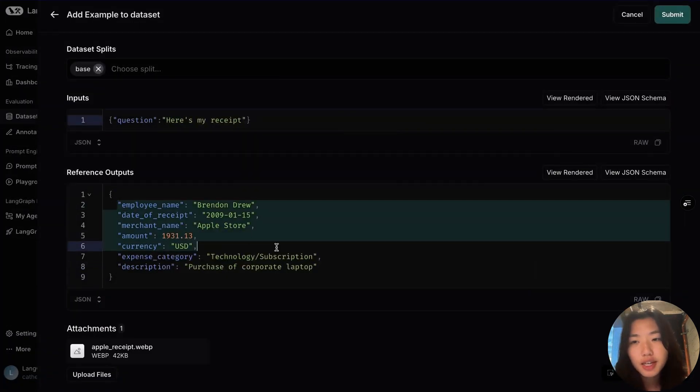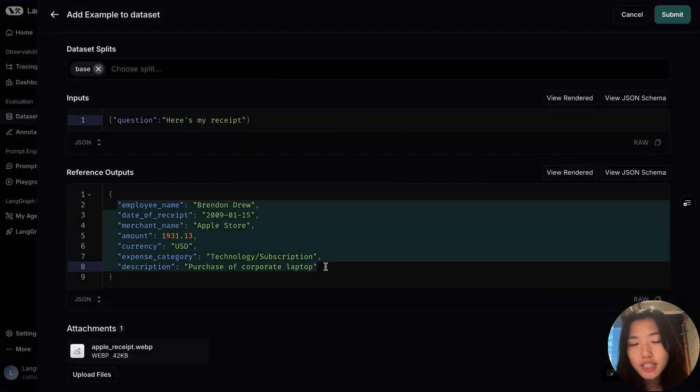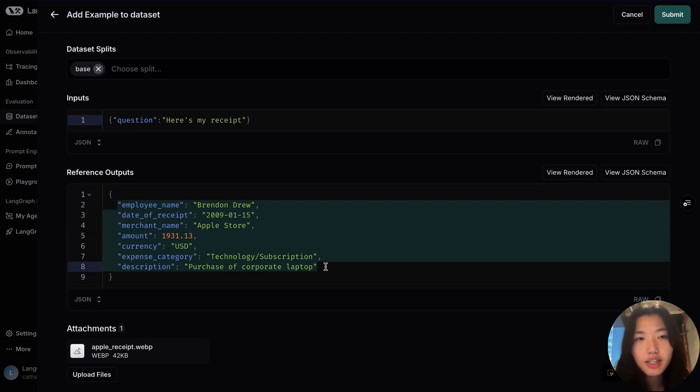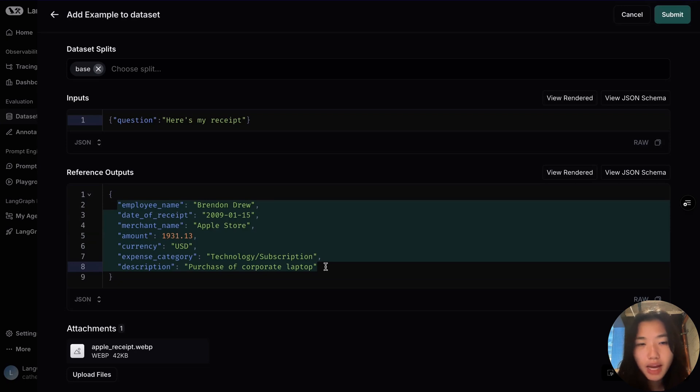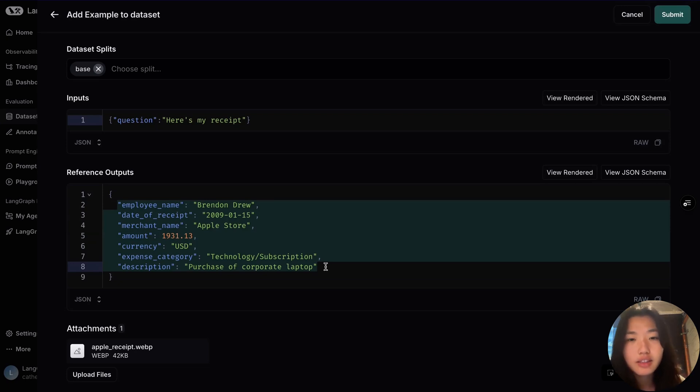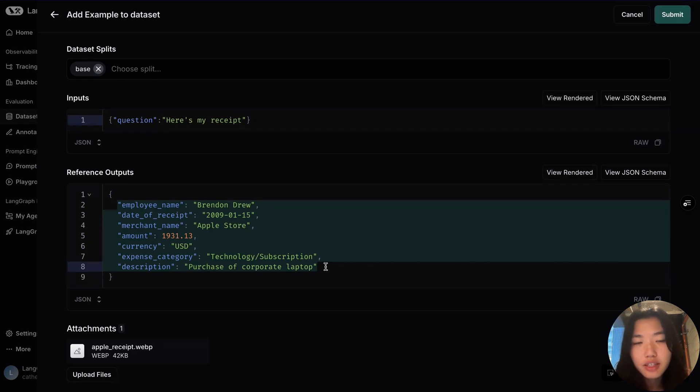For our reference output, we have listed a number of criteria that we would want our application to parse, so that includes employee name, the date of receipt, merchant name, amount, currency, the expense category, and the description of the receipt.